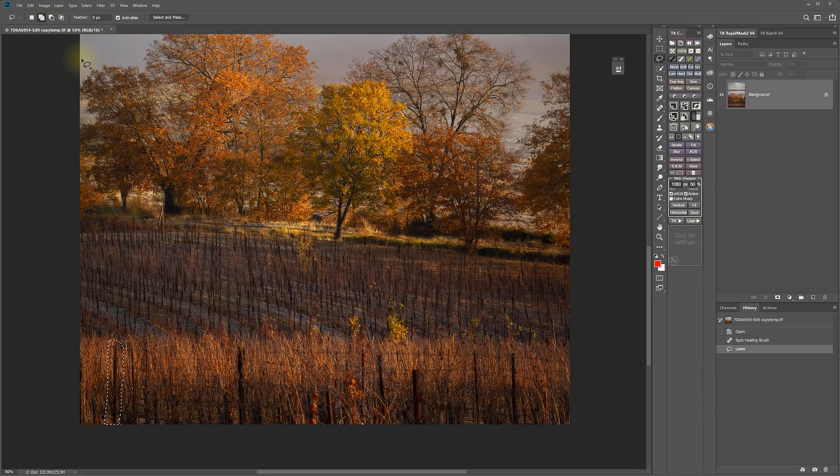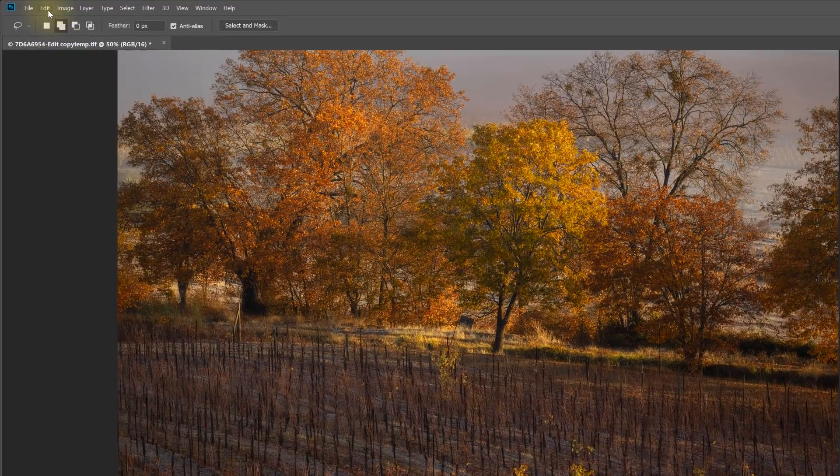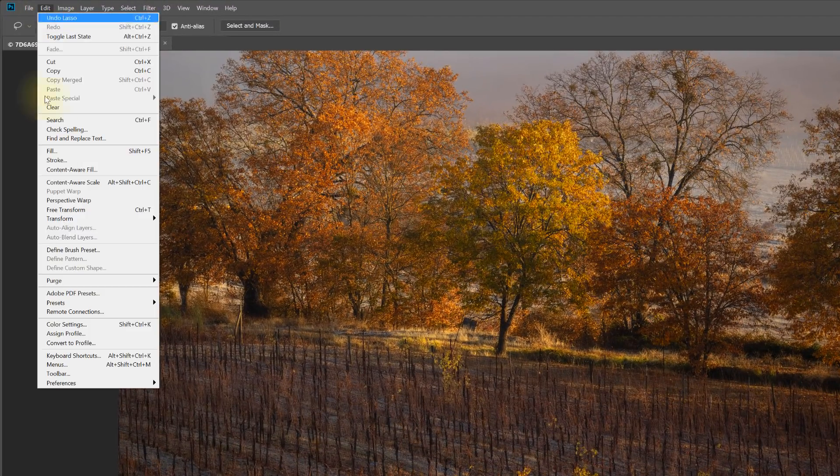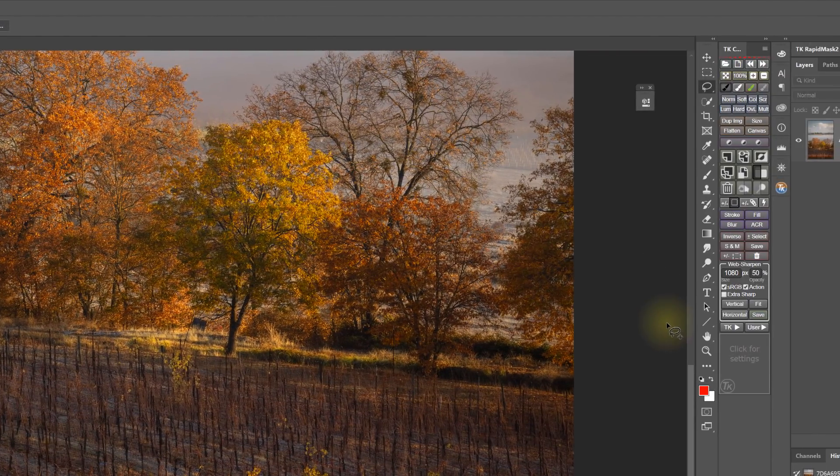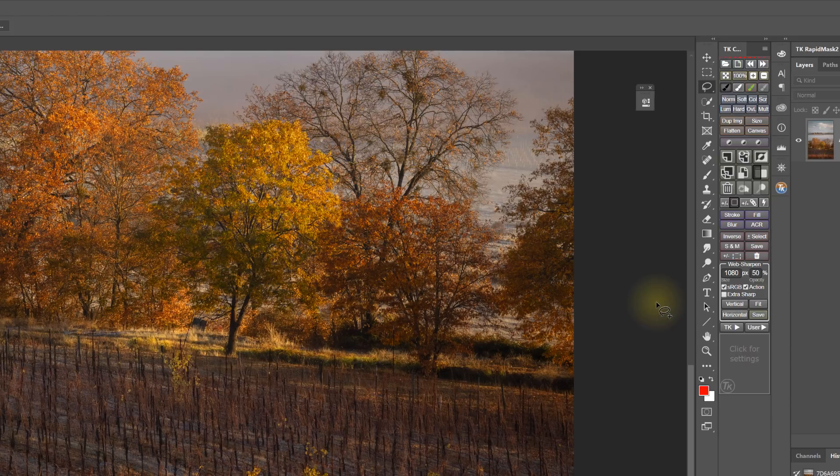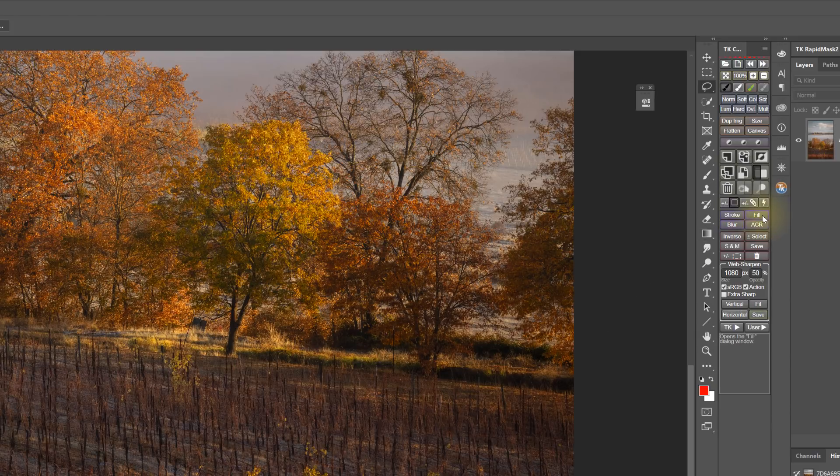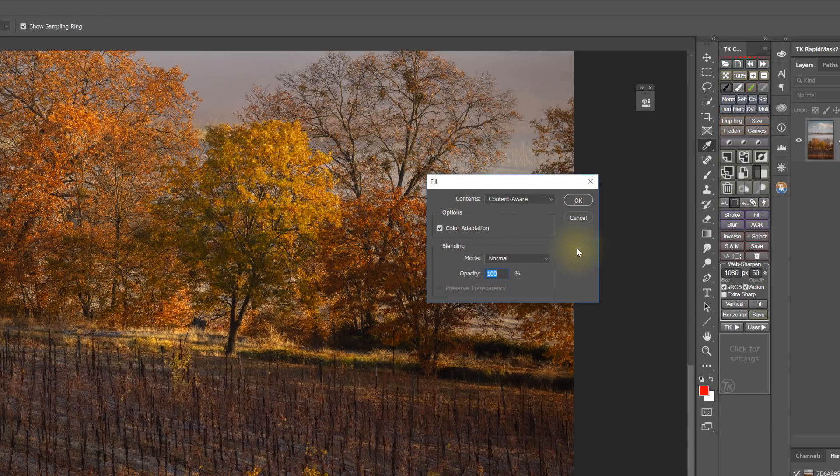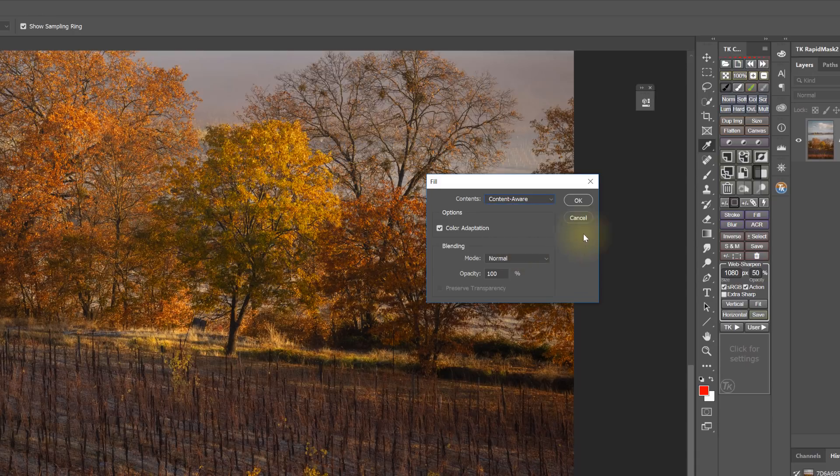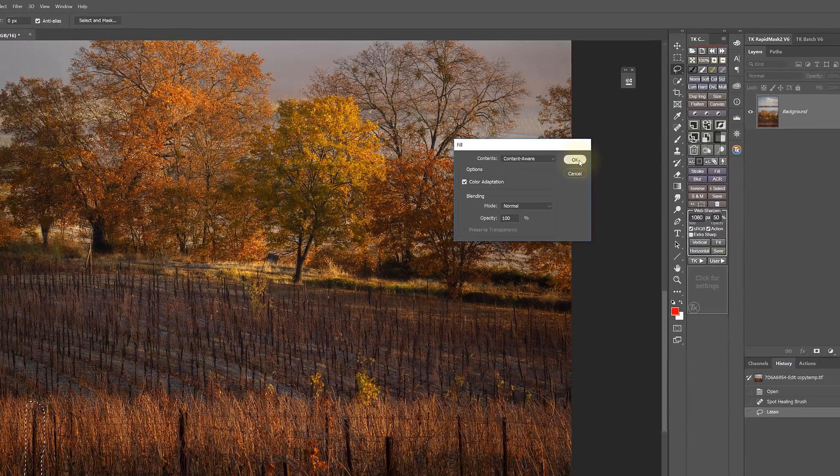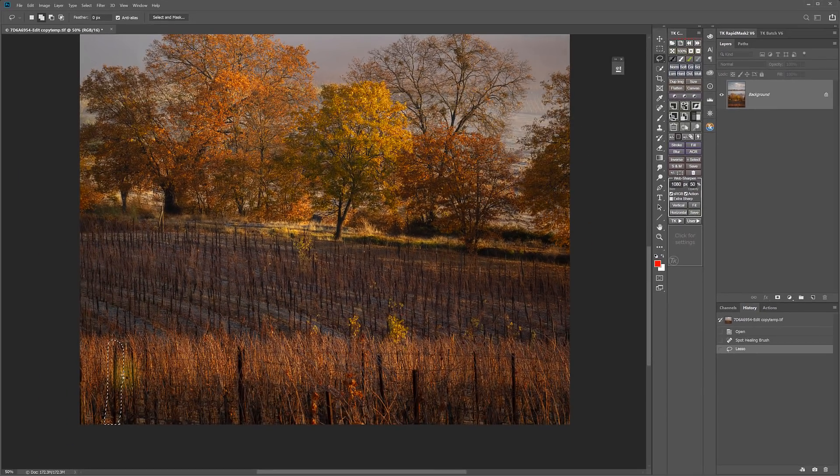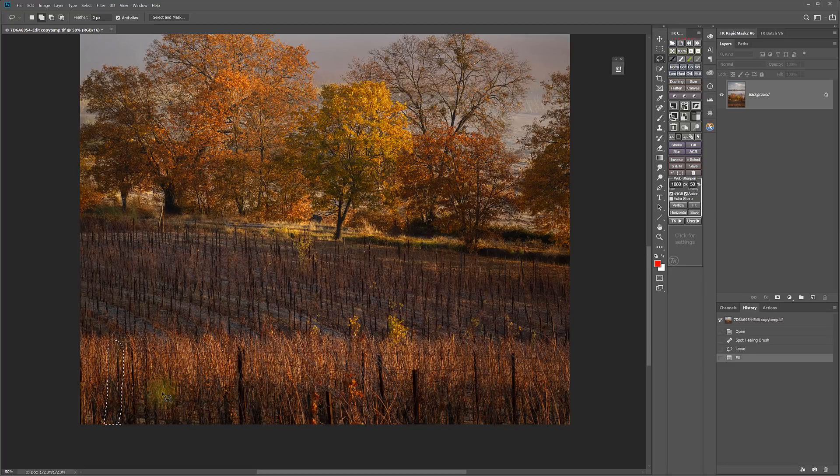And then you could go to Edit, Fill, or if you use the Tiki Actions panel, you can just click the Fill button. And that opens up the Fill dialog. You select Content-Aware, click OK, and it fills the space.